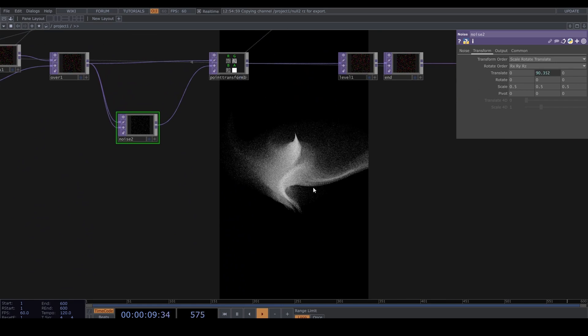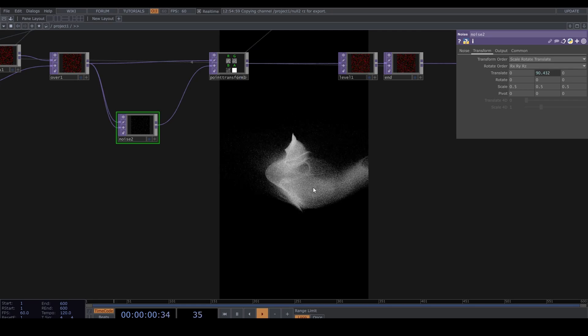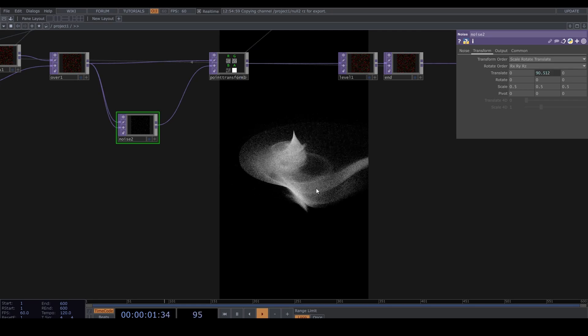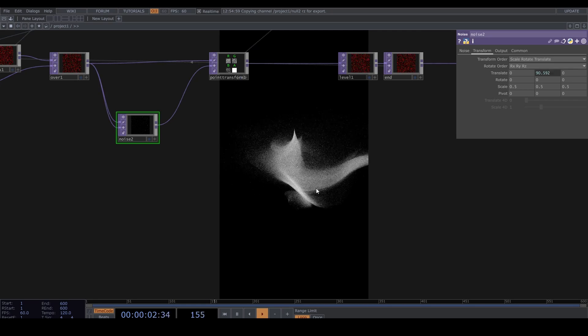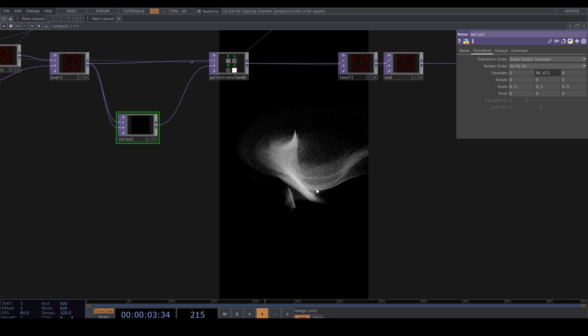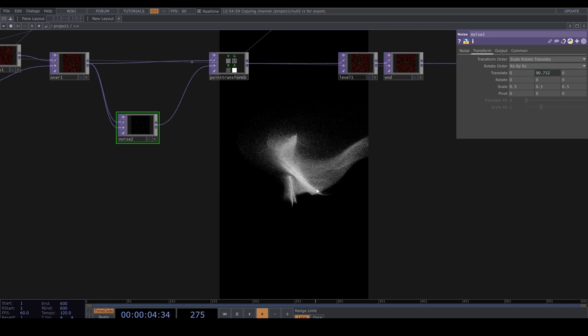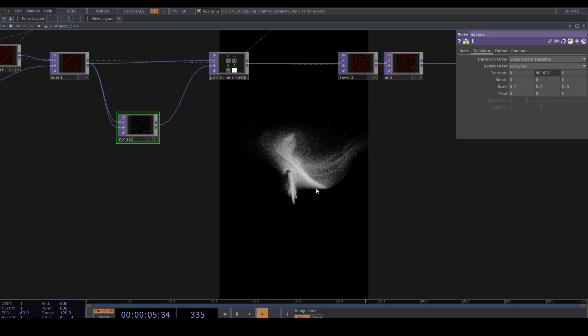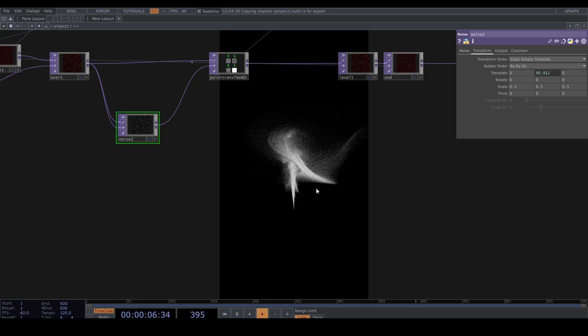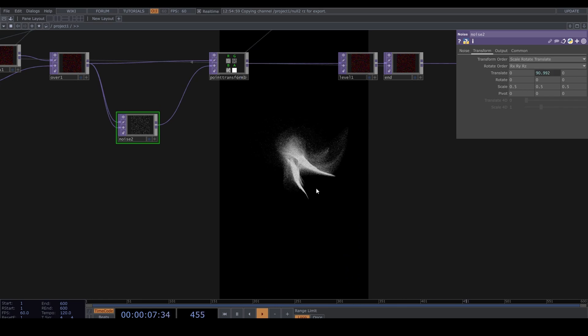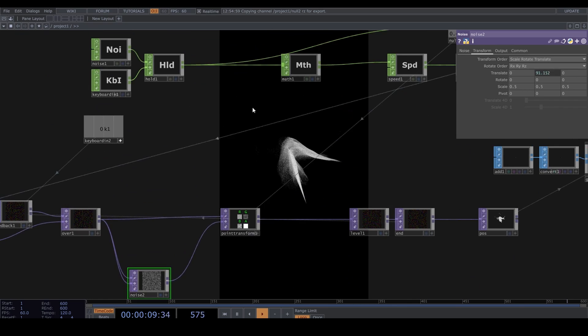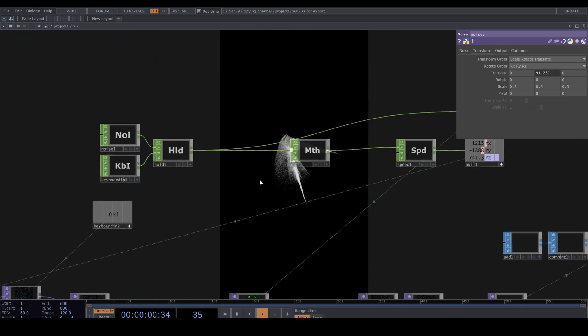Now when we press 2, we get new twirls, but really feel free to play around in this Point Transform. You can scale it or translate it or change the pivot. It is quite forgiving, so have fun.